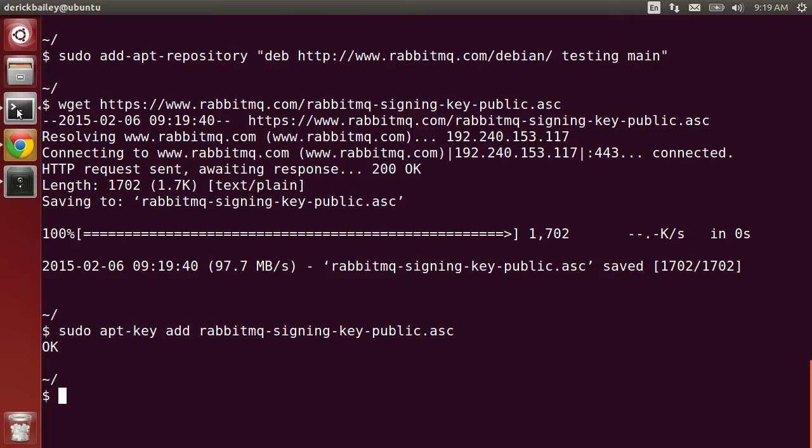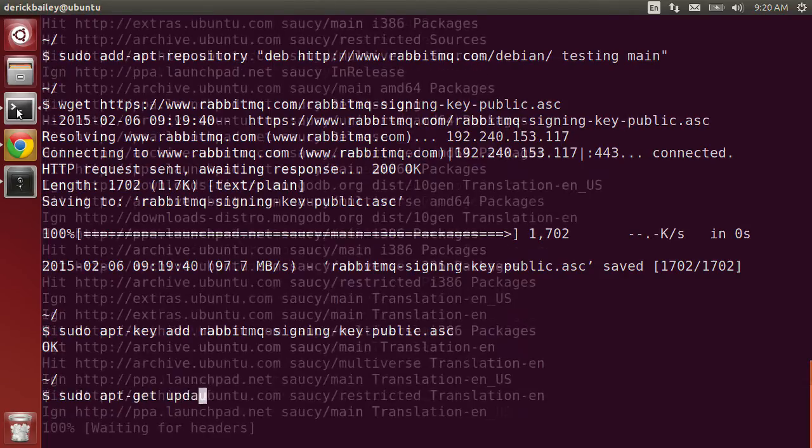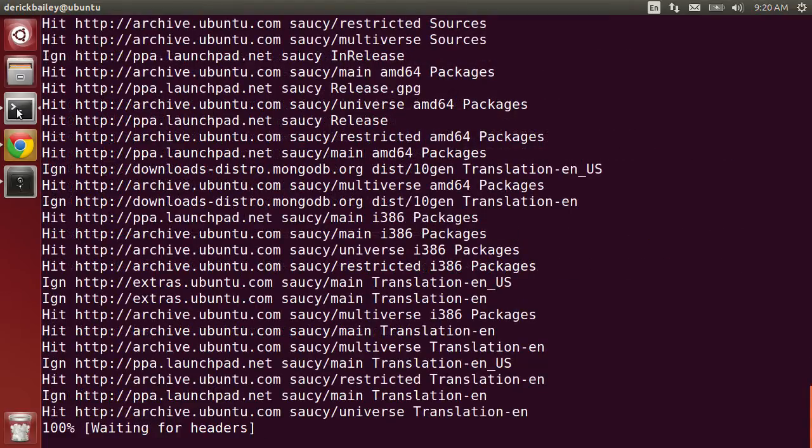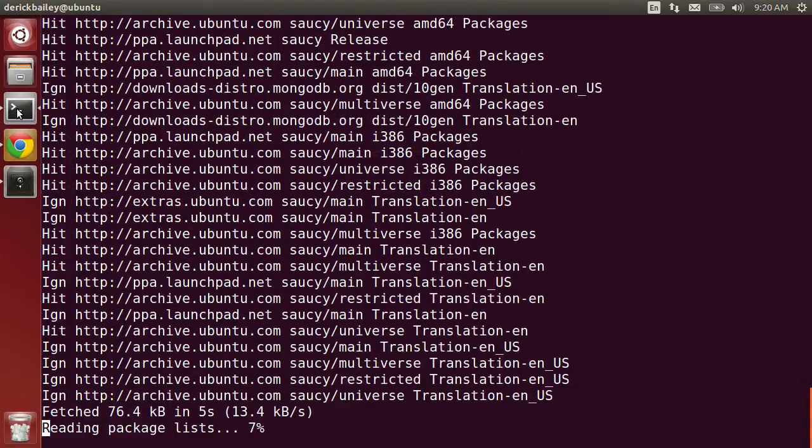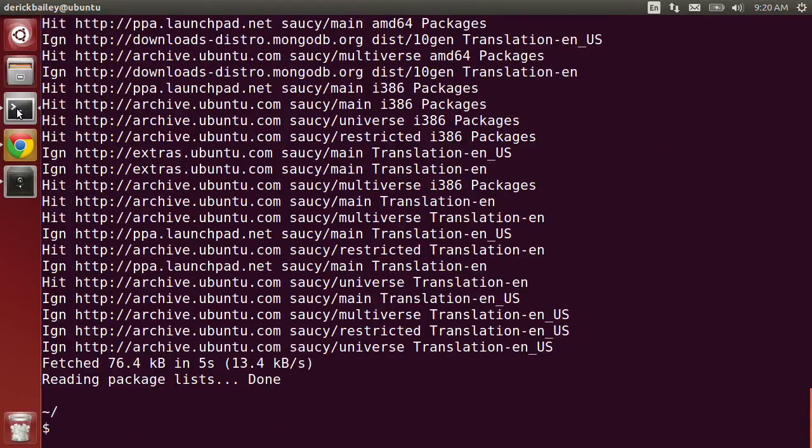Next, I'll run apt-get update. This is going to pull down all the information that I need to install RabbitMQ and update a whole lot of other things.